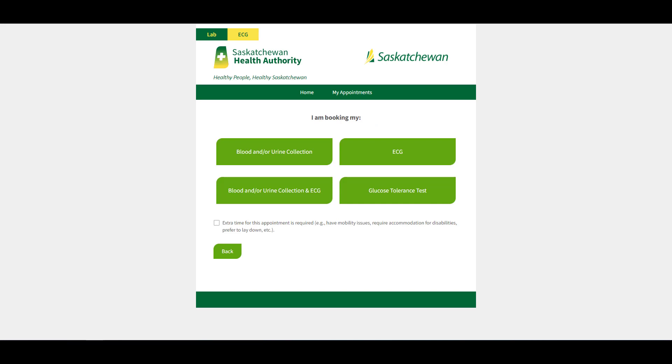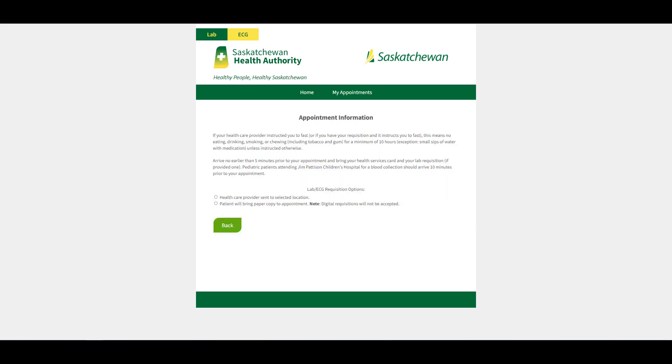Select your desired appointment. You will be asked to review important appointment information and to complete additional questions dependent on your selection.